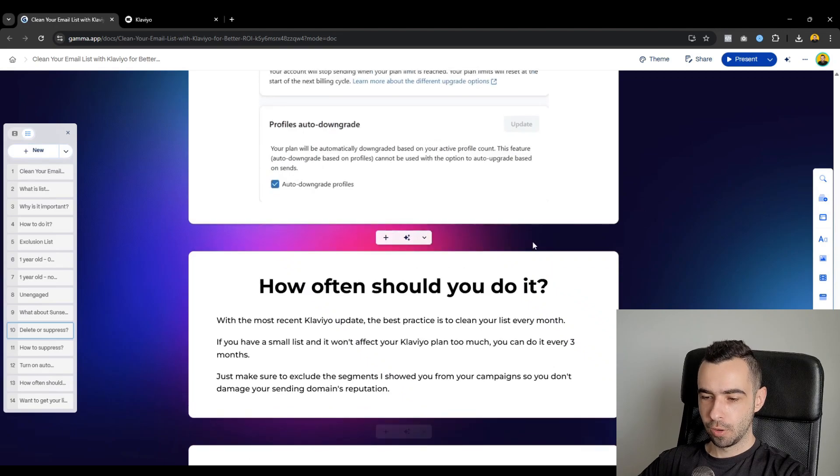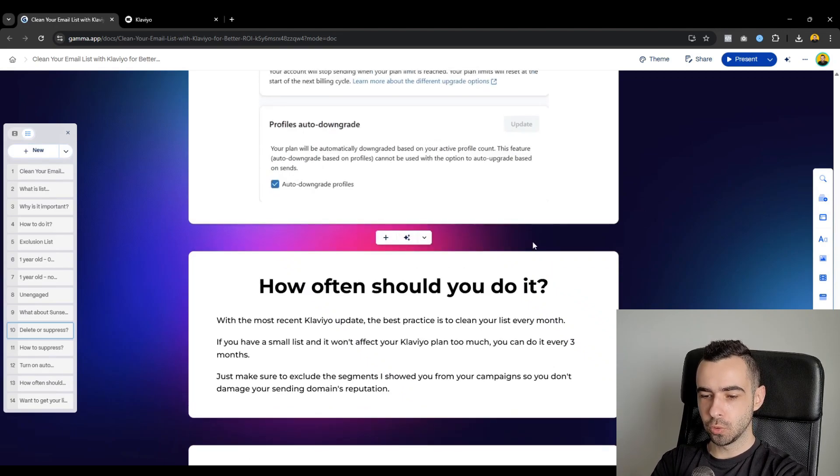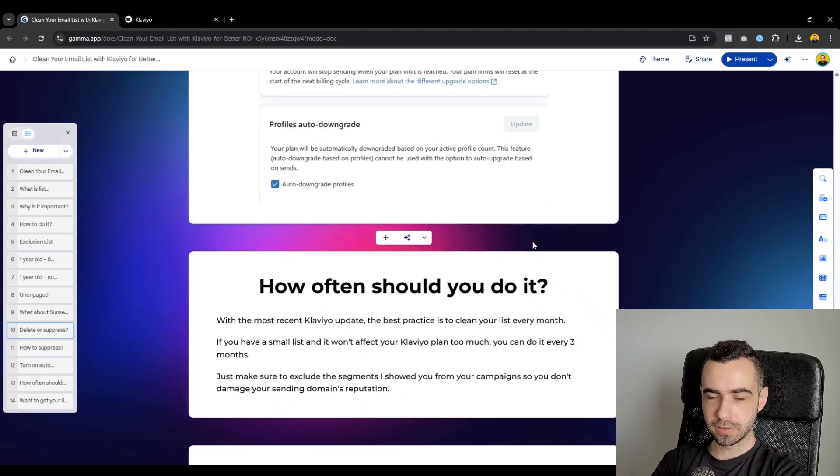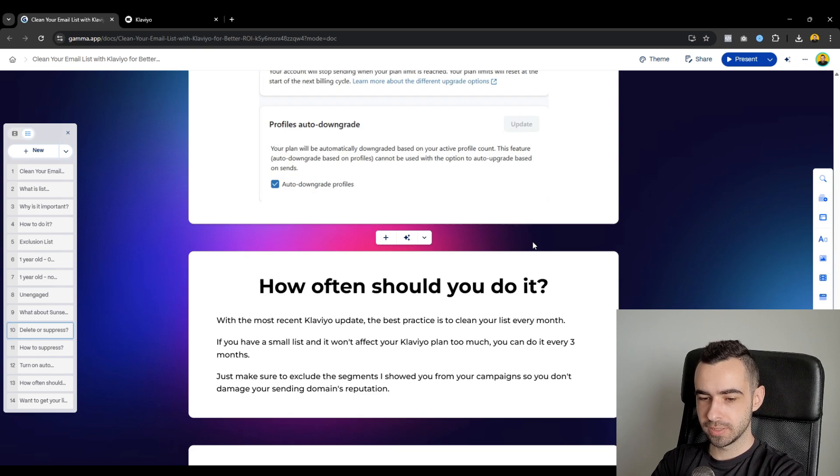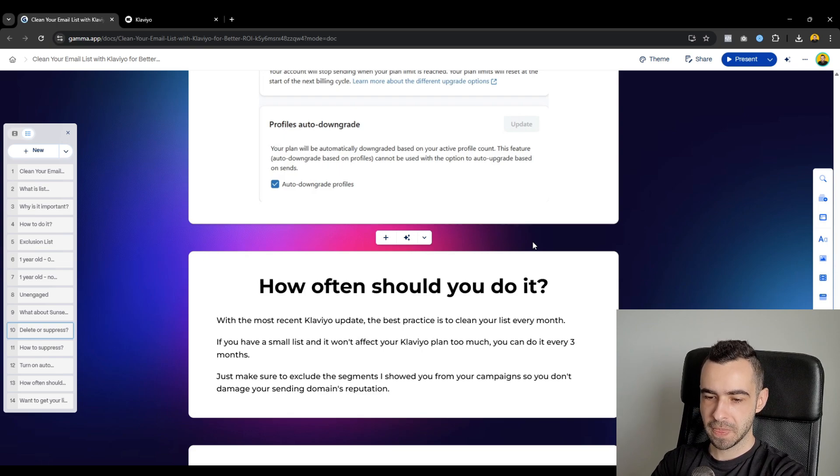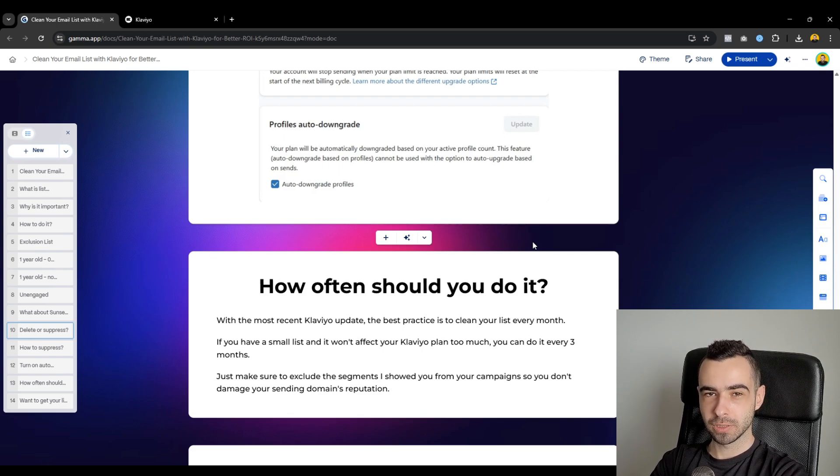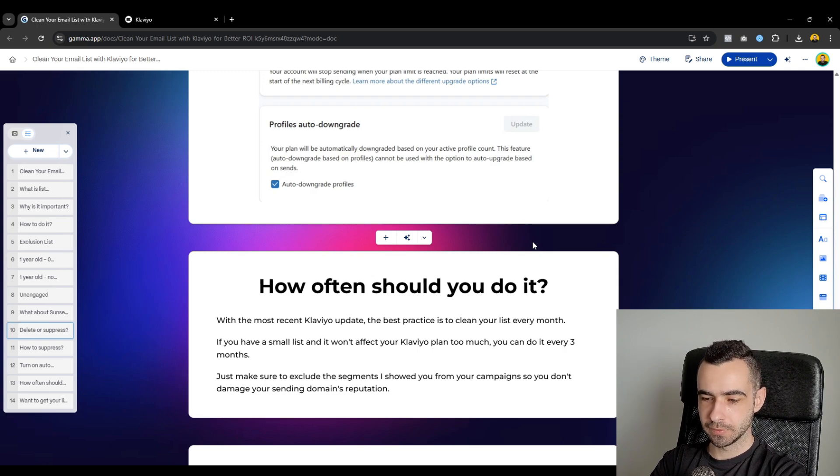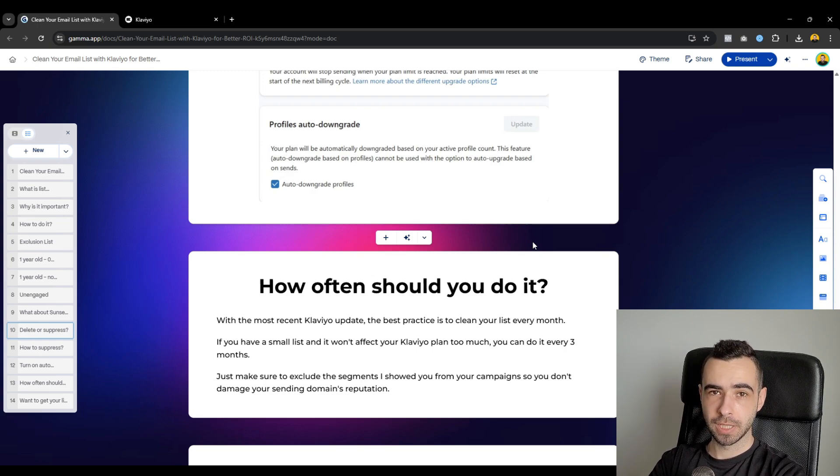Now, how often should you clean your list? So with the most recent Klaviyo update, the best practice is obviously to clean your list every single month. Now, if you have a small list and it won't affect your Klaviyo plan too much, you can do it every three months.